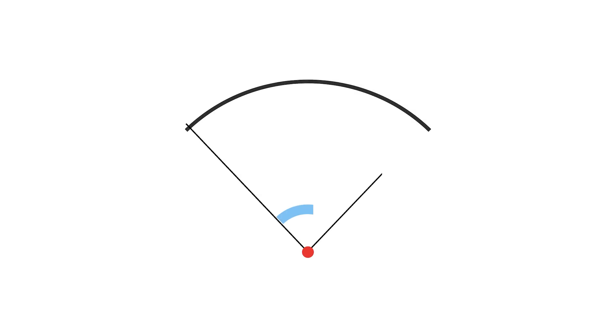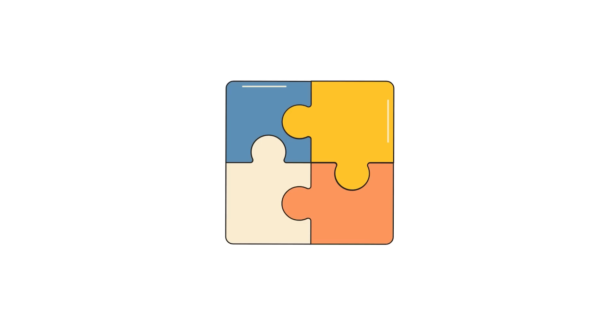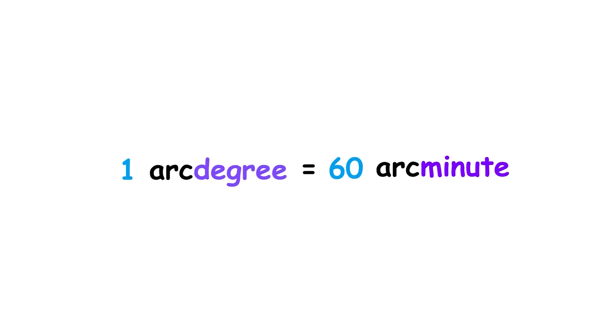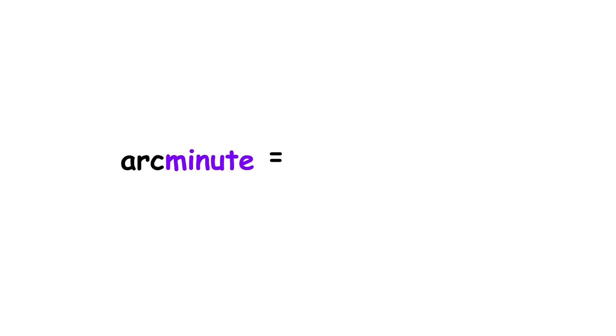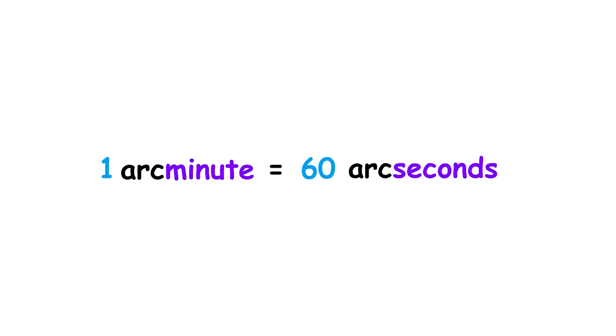The degree of arc can be subdivided into the minute and second of arc, also known as the arc minute and arc second. One arc degree is 60 arc minutes, and one arc minute is 60 arc seconds. These are denoted by the prime symbol and the double prime symbol, respectively.